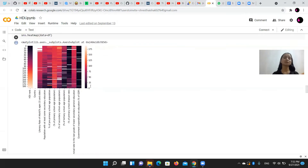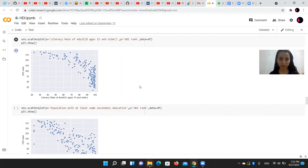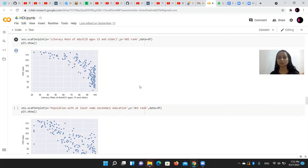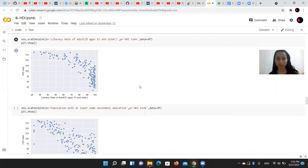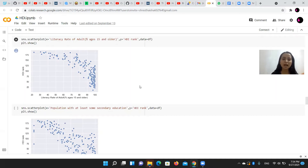This is the overall visualization of everything in our dataset. We have taken each educational parameter given in the dataset — such as literacy rate of adults, literacy rate of population with some secondary education, and primary education — and tried to check if they really correlate with the Human Development Index rank and by which means they affect the HDI. We found that higher the literacy rate of adults aged 15 and older, higher will be the Human Development Index.